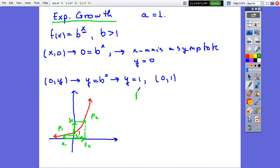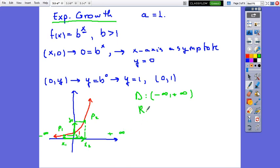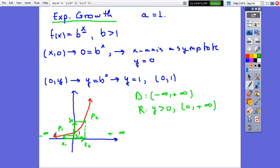The domain of the function is all real numbers, from negative infinity to positive infinity. The range of the function is y greater than 0 in inequality notation, or (0, positive infinity) in interval notation. So 0 is not included — the graph on the left side approaches the x-axis but will never intersect it. The asymptote is y equals 0, which means the x-axis.